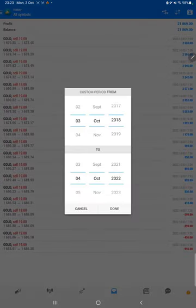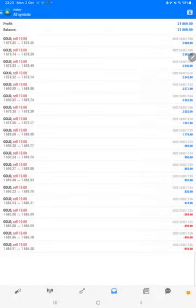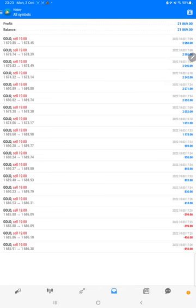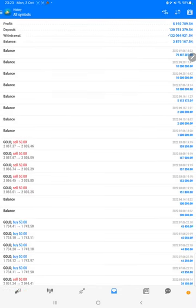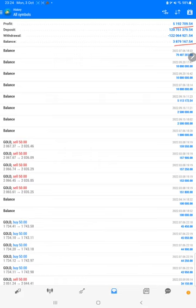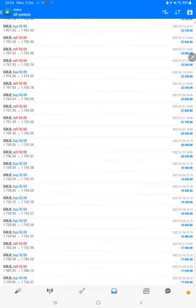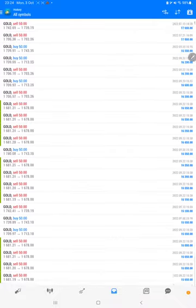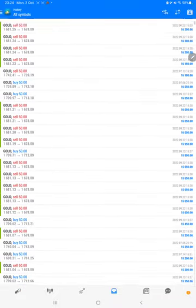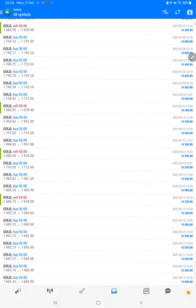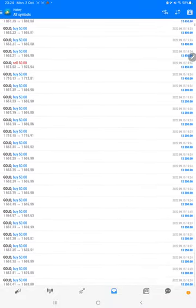History on MT4. Here we have selected a custom period so total history will be available. The total profit is 51 lakh 92,000, and the current balance is 38 lakh 79,000. We can verify each and every trade that we have taken and compare how much profit and loss we have made.